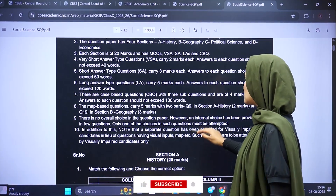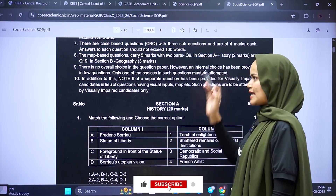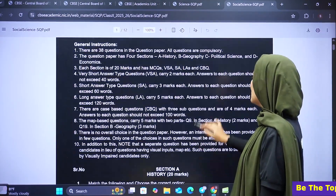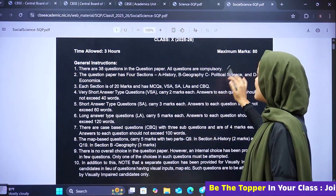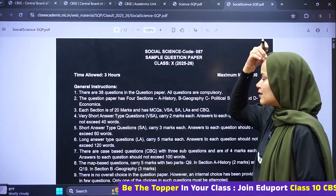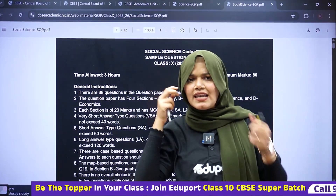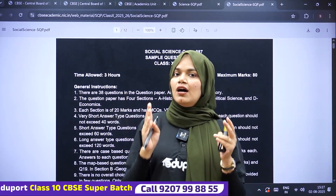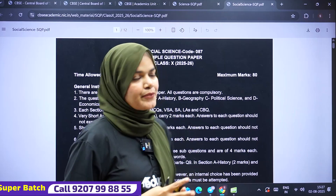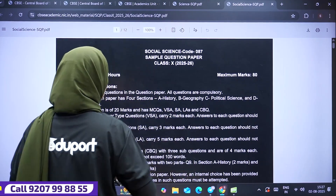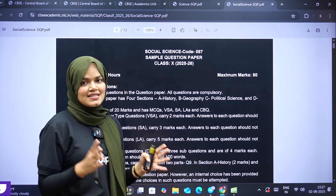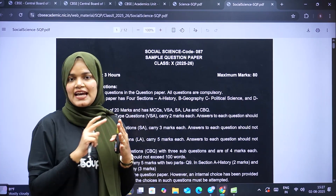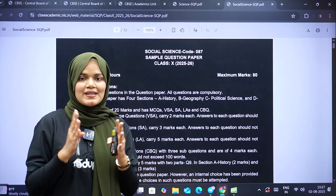For Social Science particularly, there are map questions for History and Geography, same as last year. History carries two marks and Geography has map questions. Overall, the question paper is 80 marks, and this subject carries 20 marks internal — same level question paper.